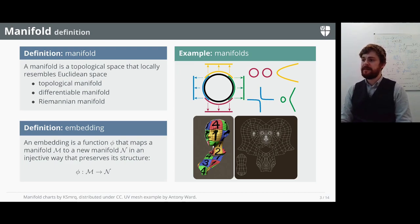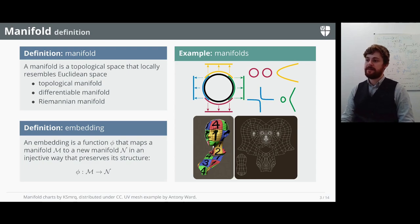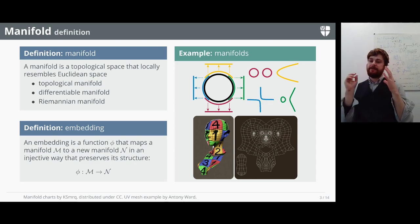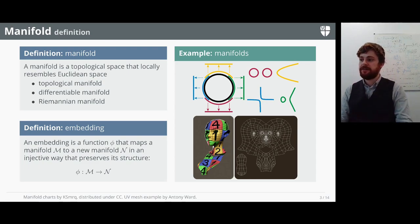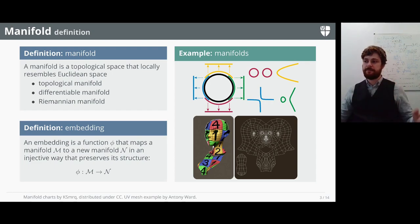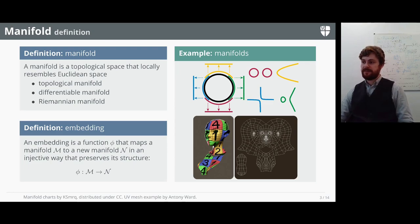If we have some function phi that maps from a manifold M to a new manifold N in an injective way that preserves its structure, we call that function an embedding. Typically for differentiable manifolds the embedding is also differentiable. The example at the beginning where an encoder takes a manifold of faces in high-dimensional space and outputs lower-dimensional representations is a nice example of an embedding function — it takes input manifold M and warps that space differentiably to output points on new manifold N. Manifolds allow us to imagine the geometry of the whole space of inputs.